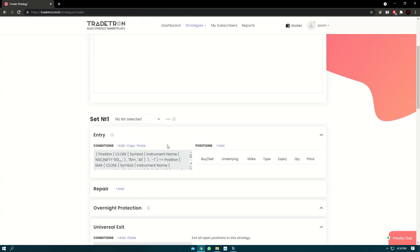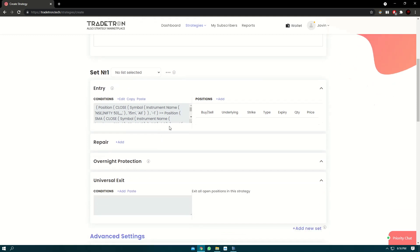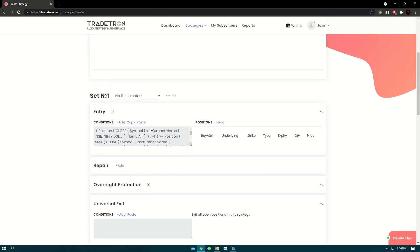So we have successfully created an entry condition block for our set 1. Now in the next video we'll also learn how to add positions and how to create the set exit. Thank you for watching, stay tuned.